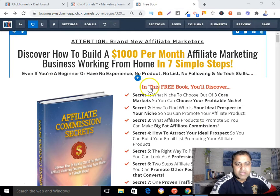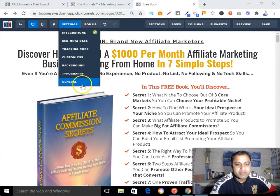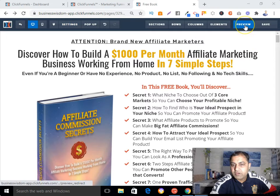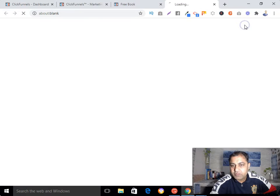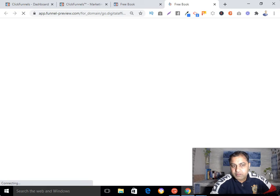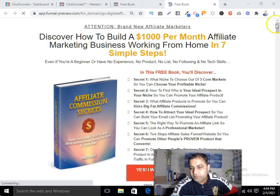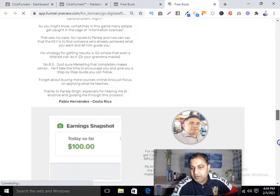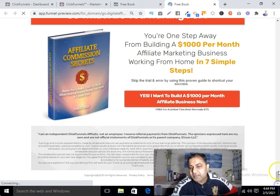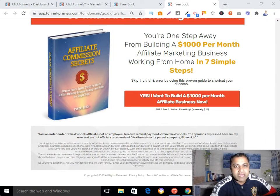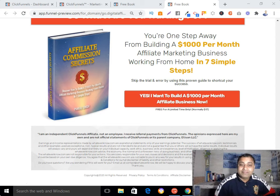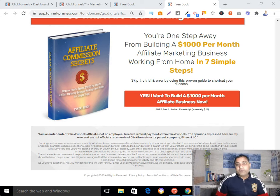After hiding your ClickFunnels badge, if you see the preview, it will not be showing on your funnel in the bottom right-hand side. You can see that — it is not there anymore.